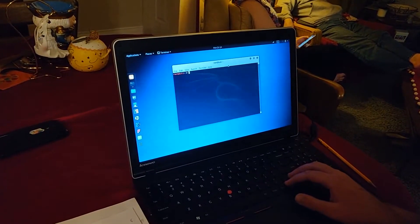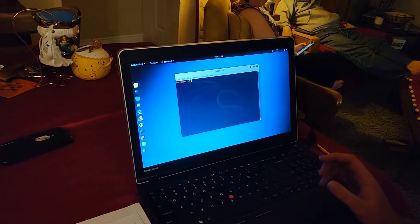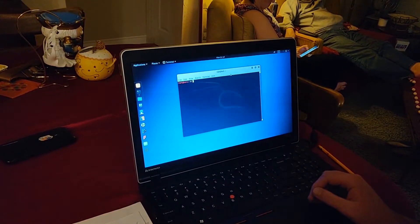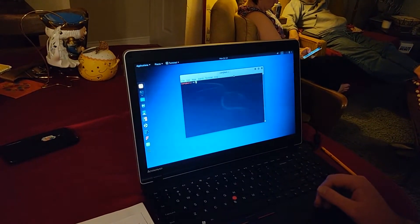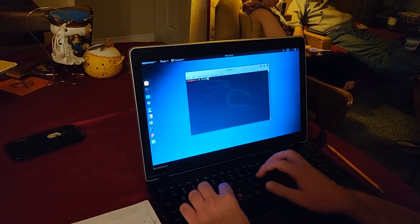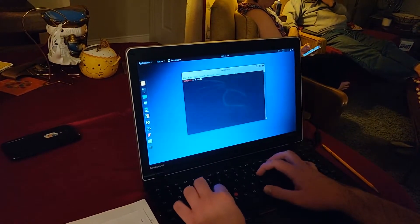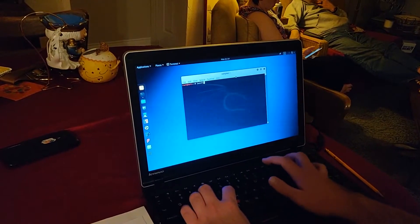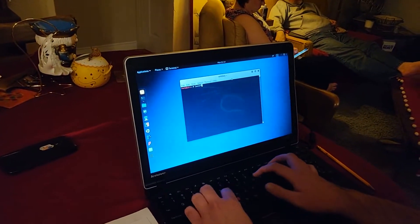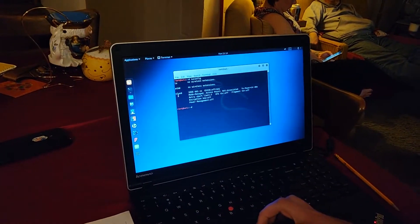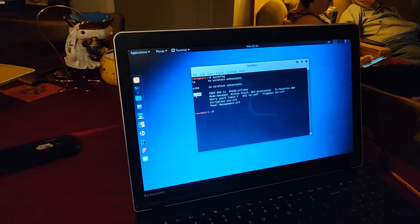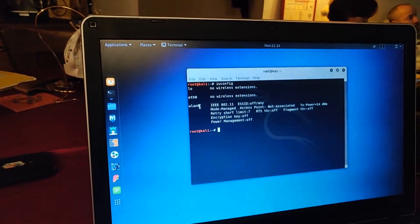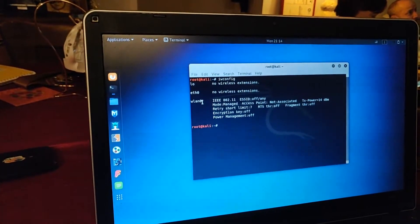First off, you're going to find your network interface, which in this case is WLAN0. In order to find that, you're going to type in iwconfig. You're going to see how it says WLAN0. That stands for Wireless LAN, and since we only have one of them, it's going to assign it to zero.